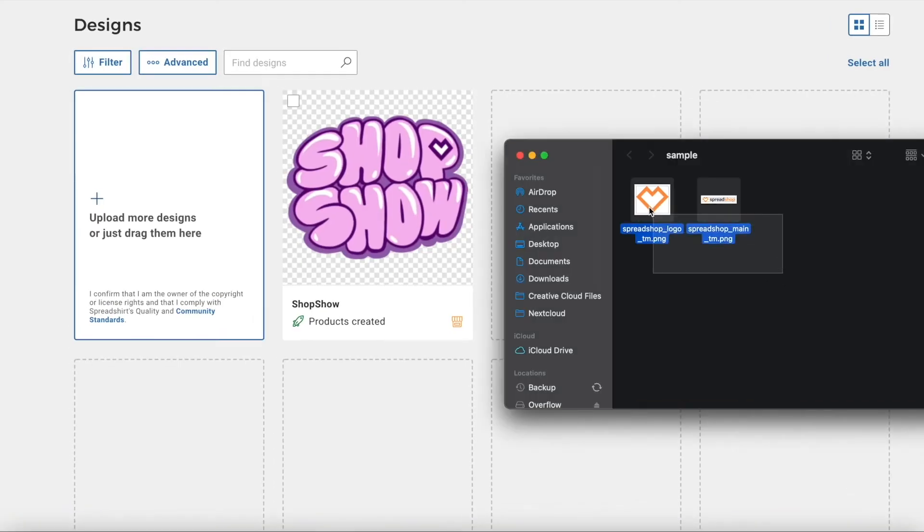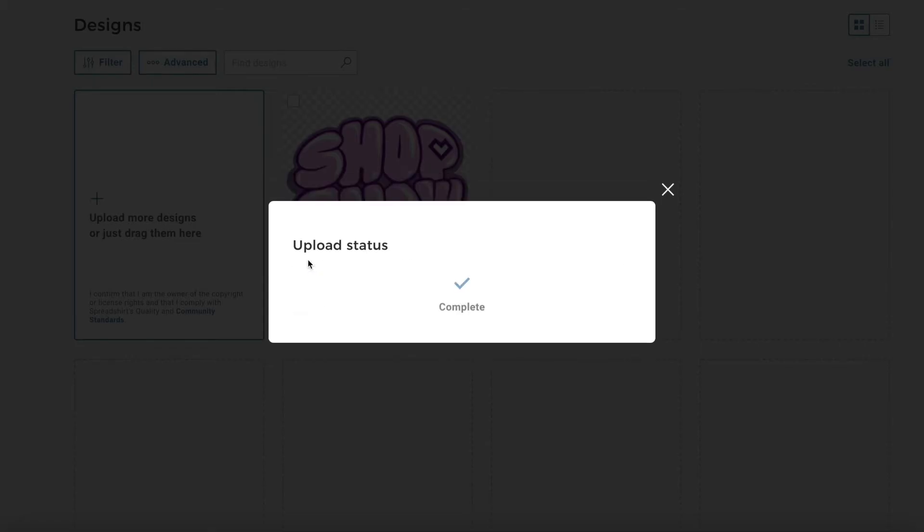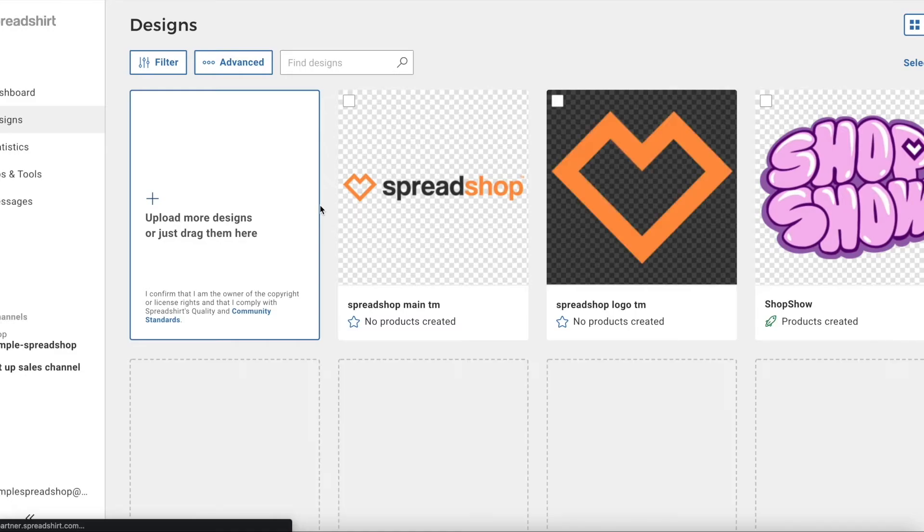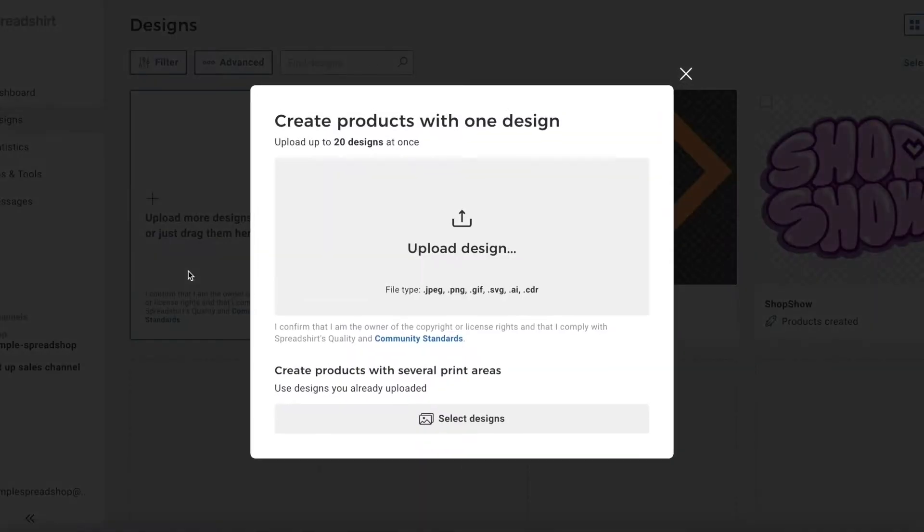Navigate to your designs tab, then upload the two designs you would like to use. Start by selecting the Upload More Designs tile, then click Select Designs under the Create Products with Several Print Areas.